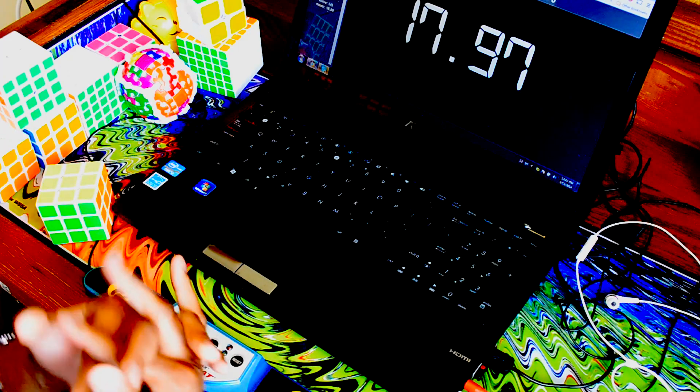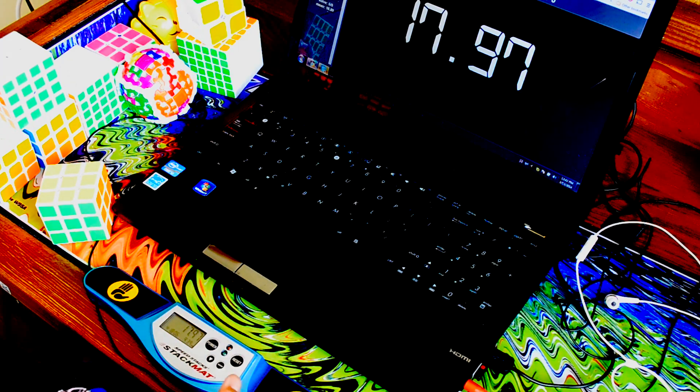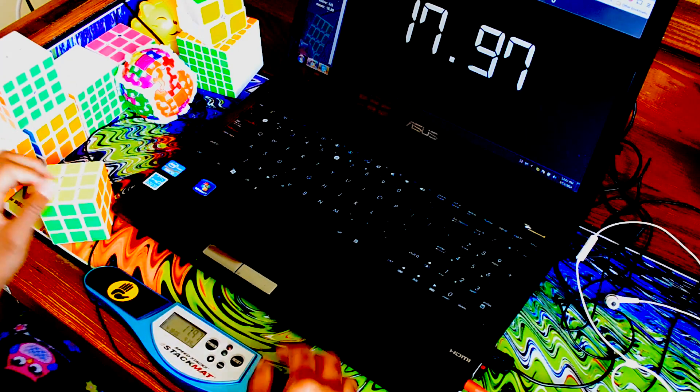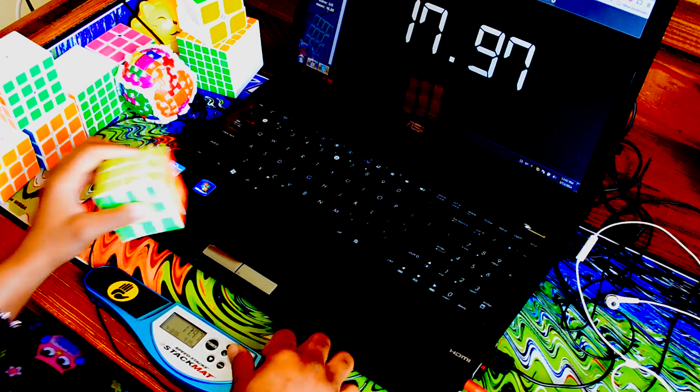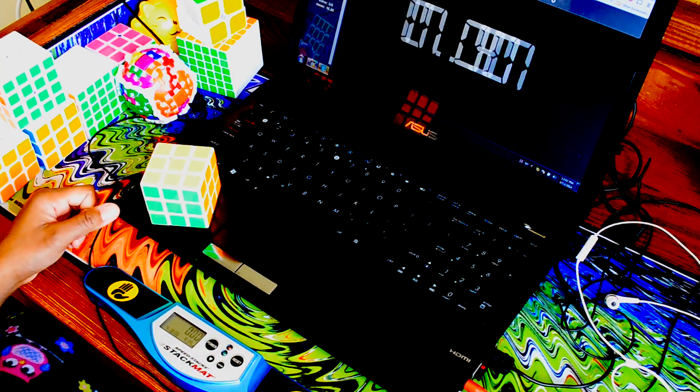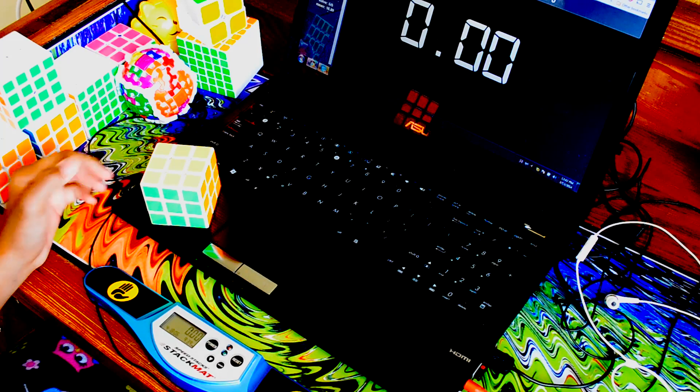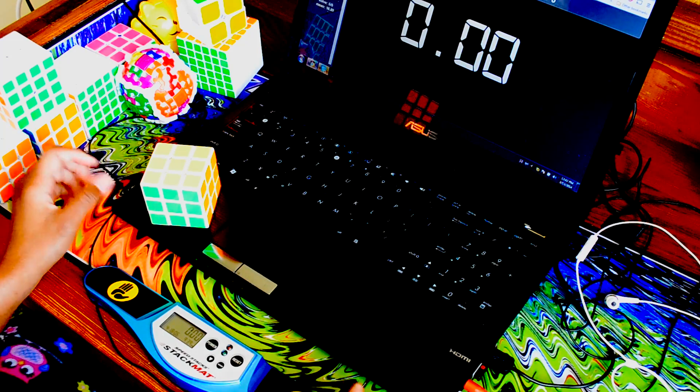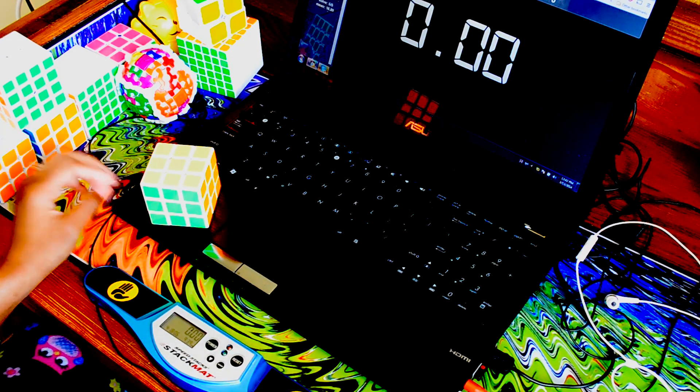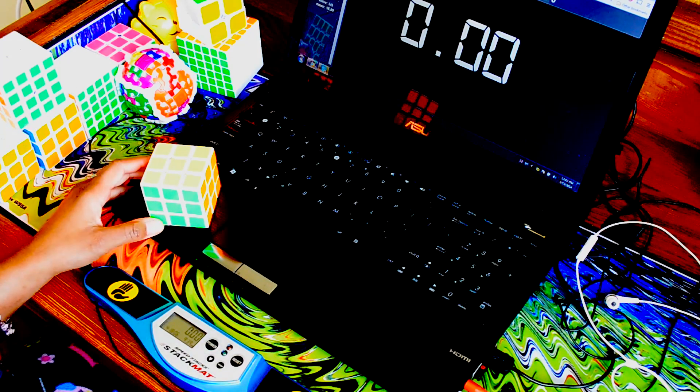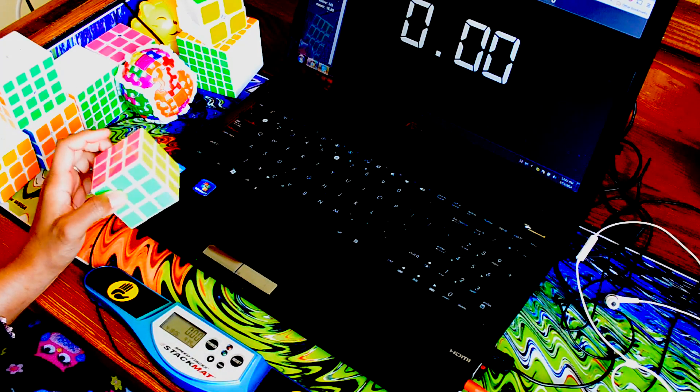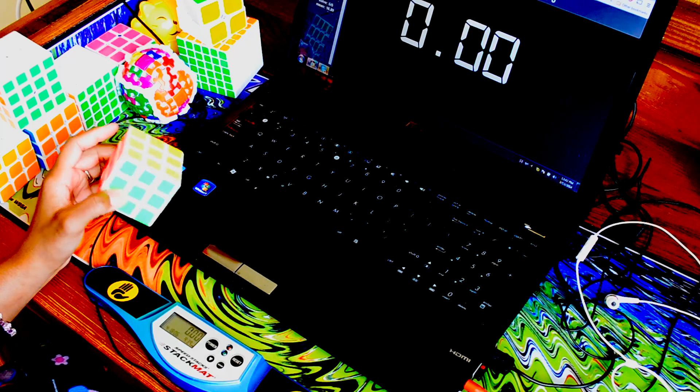But the average was 16.83. My times were 16, 16, 15, 18, 17, making the average 16.83.